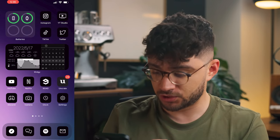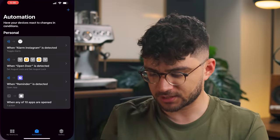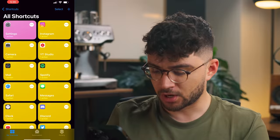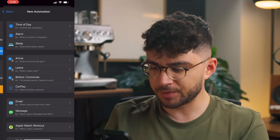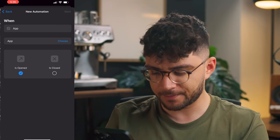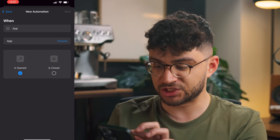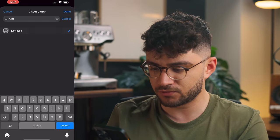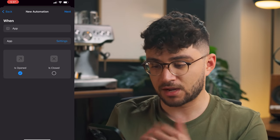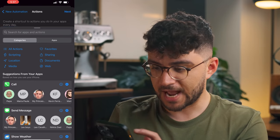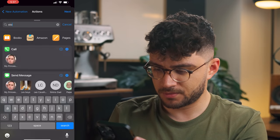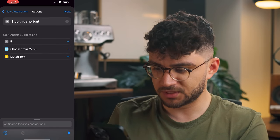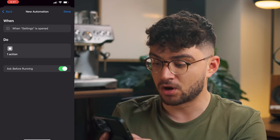What you want to do is go to Shortcuts again, then make sure you're on Automation. Click on the plus, create personal automation, scroll all the way down to App, make sure Is Opened is checked, choose the app you wish to avoid that notification for—let's say Settings—then click Next. Add an action and Stop Shortcut. So stop this shortcut, click Next, and make sure Ask Before Running is off. So toggle that off, Don't Ask, Done.